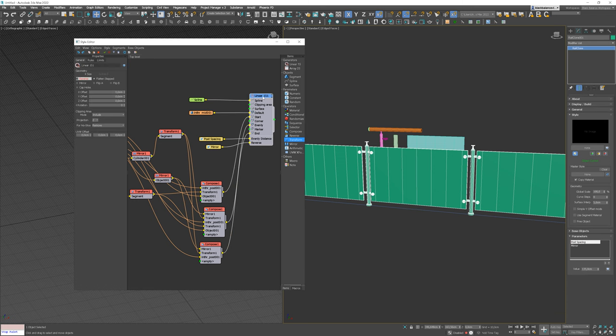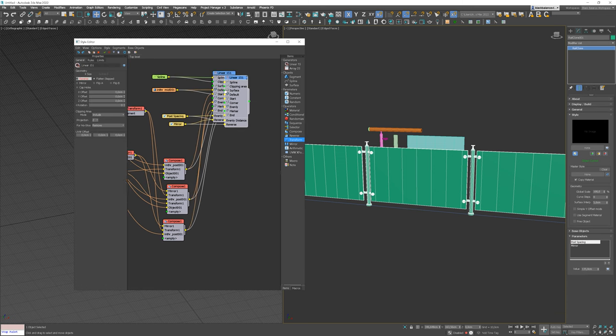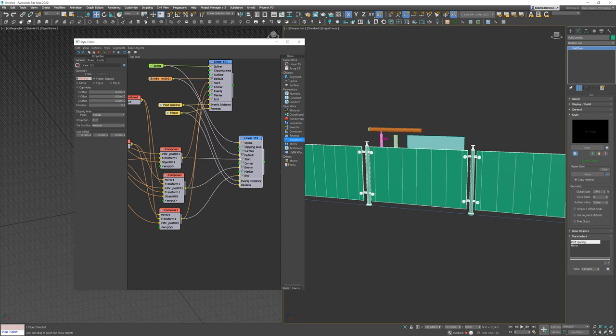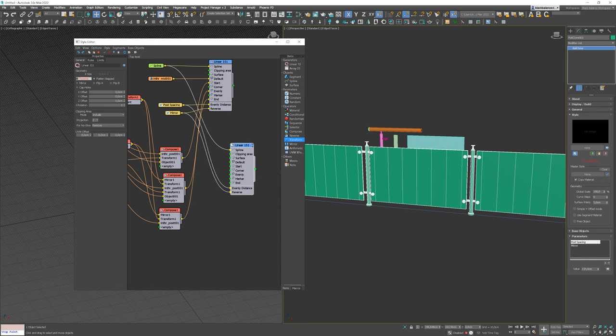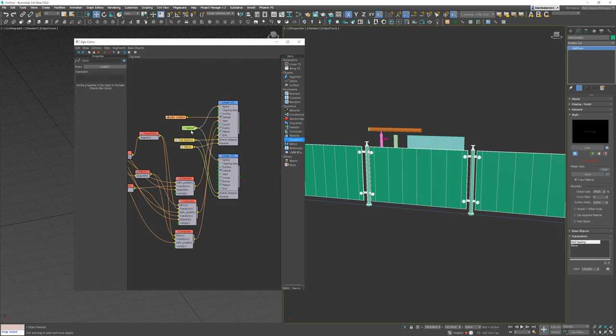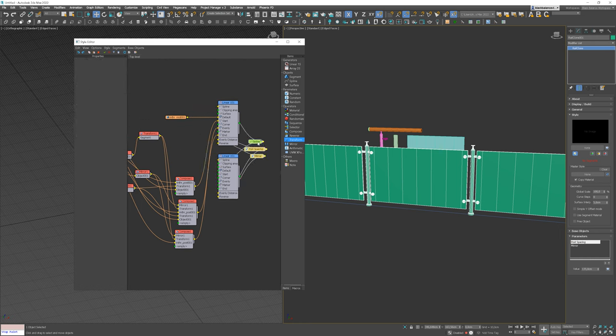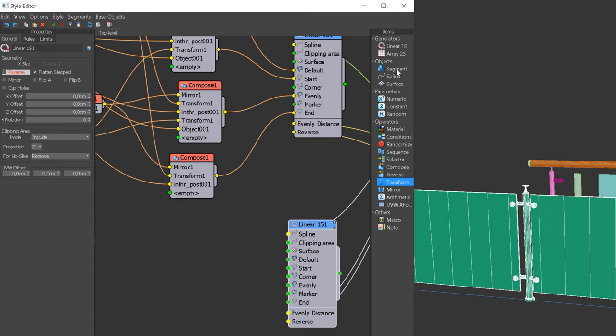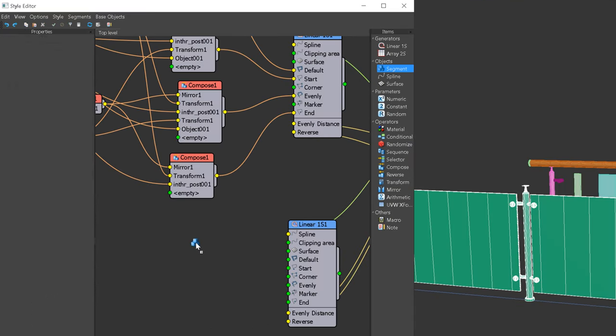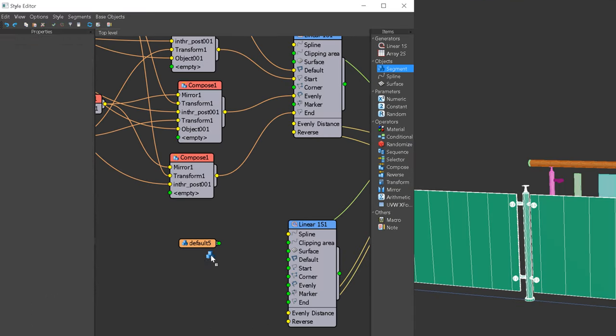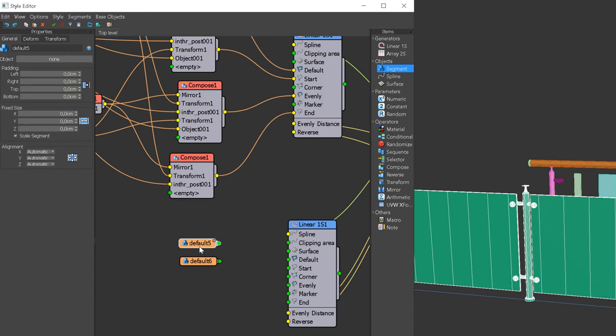Now let's add the top part of the railing. I will copy the array and unplug all the segments. I will keep the spline and the parameters though. To keep it clean, I will move to the right-hand side. I will add two new segments and pick objects from the scene.